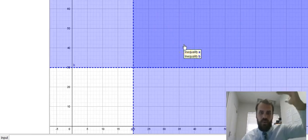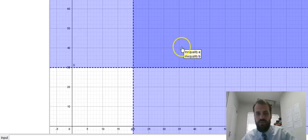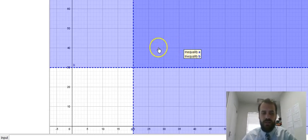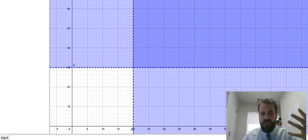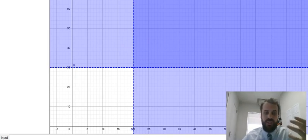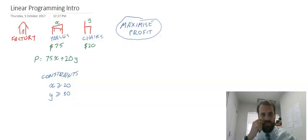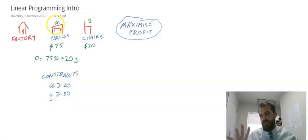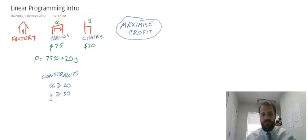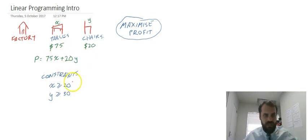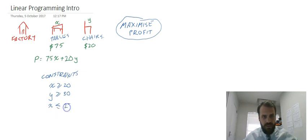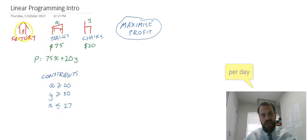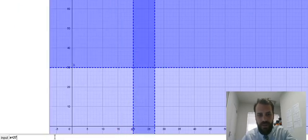That's Y is greater than 30 and X is greater than 20. But the factory must have more constraints than that because clearly we can't make an infinite number of tables and we can't make an infinite number of chairs. There must be something stopping us. So let's add another constraint here. Another constraint in this particular factory is that they only have enough floor space to make a maximum of 27 tables. That's the max they can possibly do. So tables has to be less than or equal to 27.